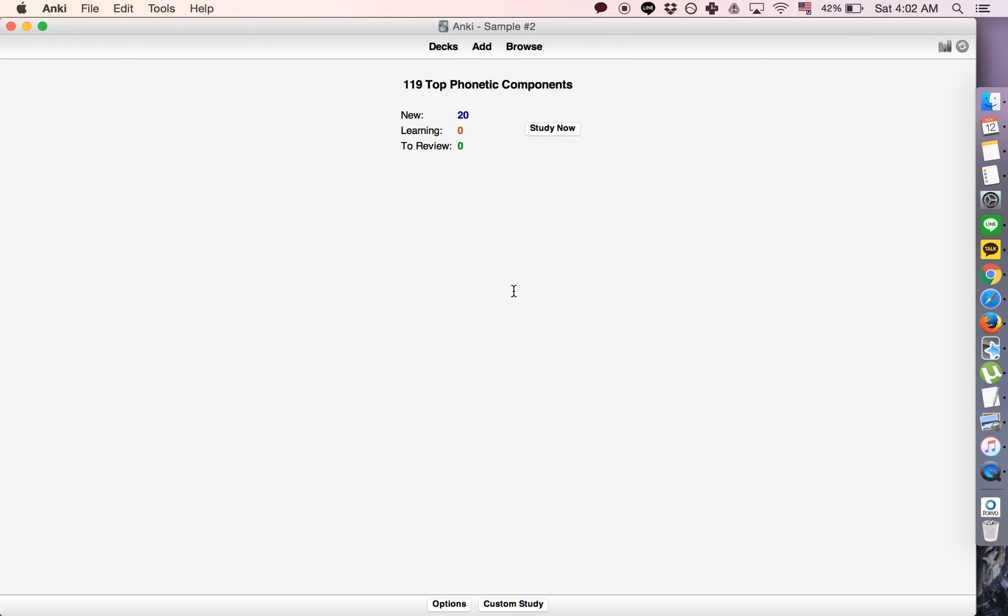In this tutorial, I'm going to show you how to remove unused media from your media folder.